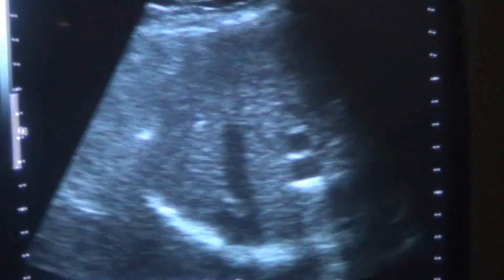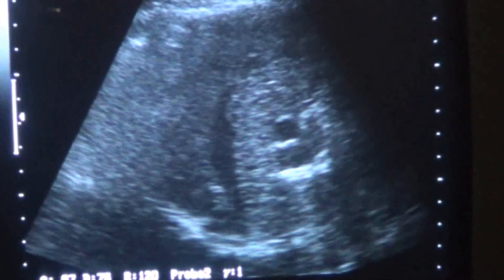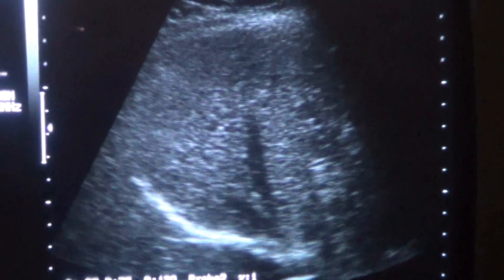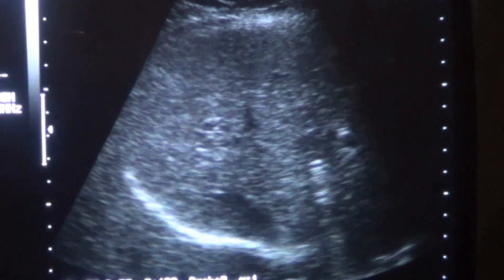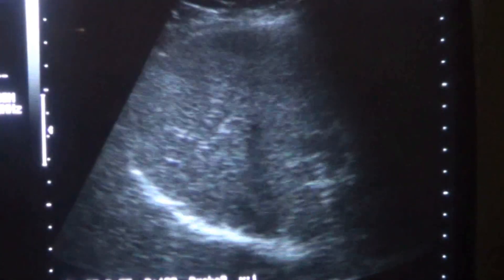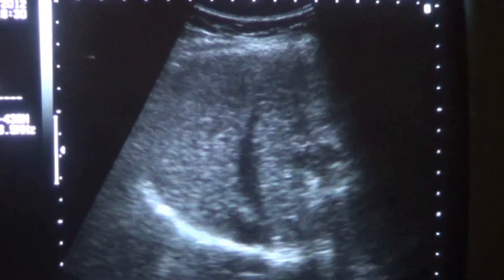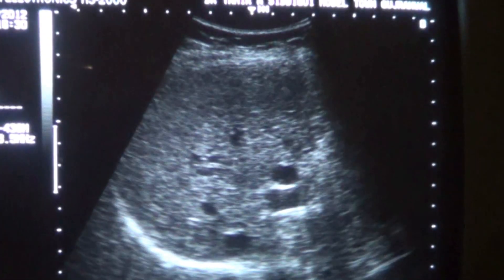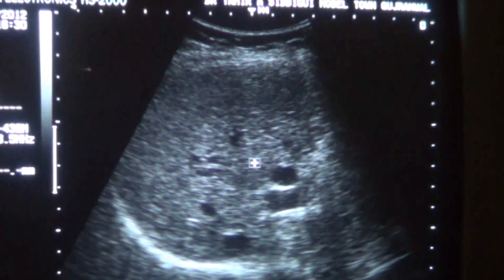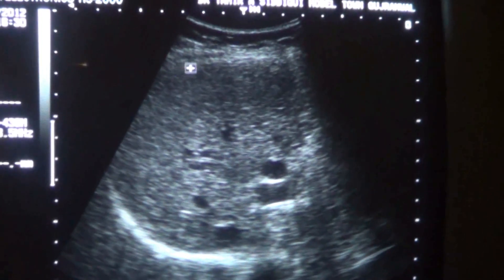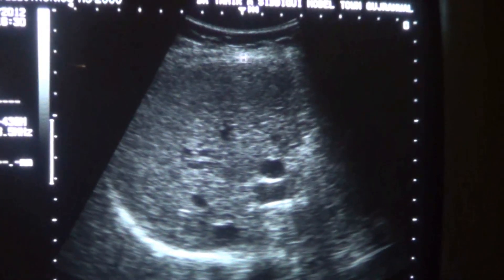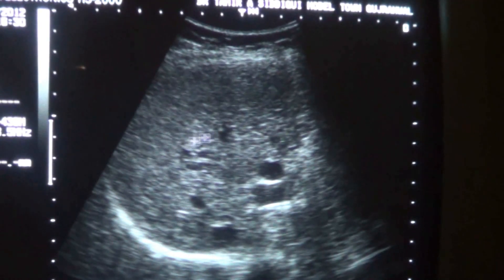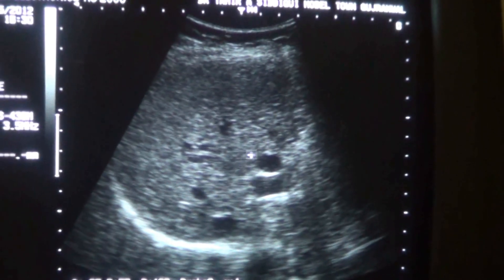This is a cirrhotic liver in the early stage. As you can see, the outer surface is mildly irregular, the echogenicity is raised, and you can see the coarseness of the liver.